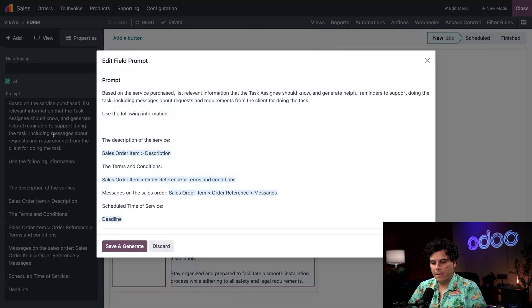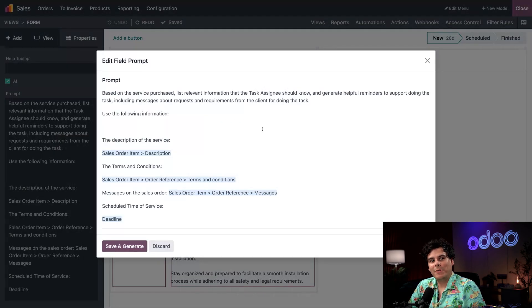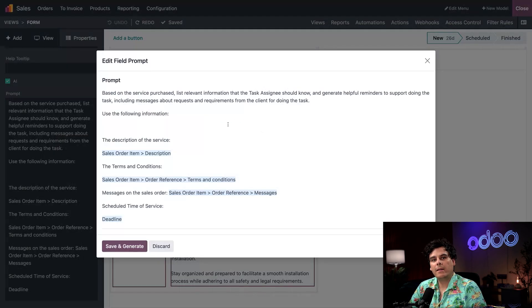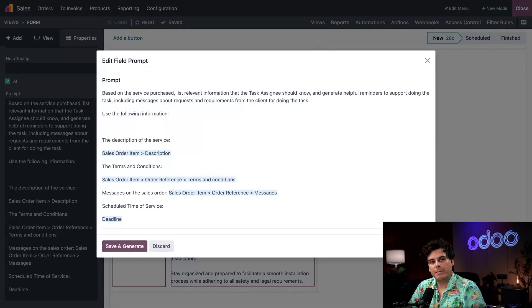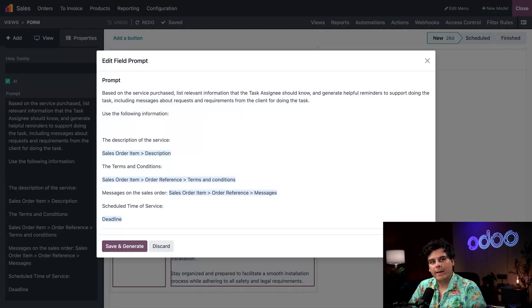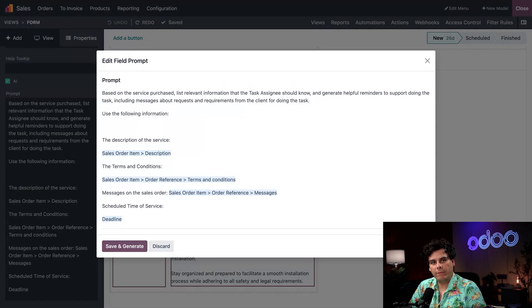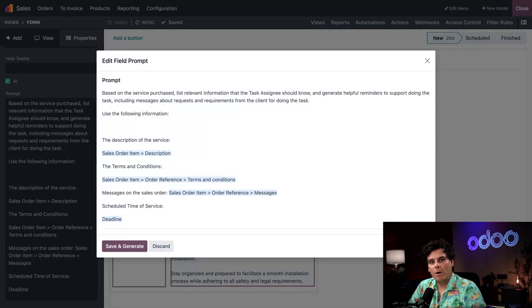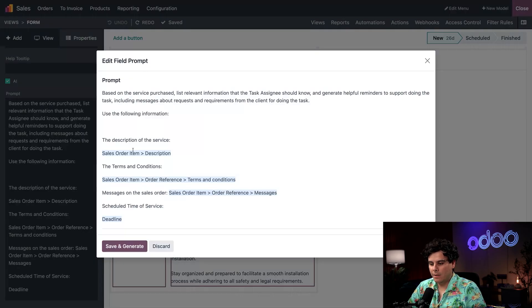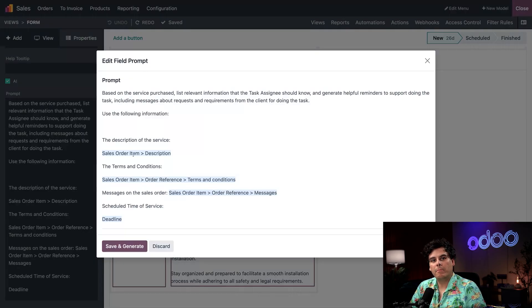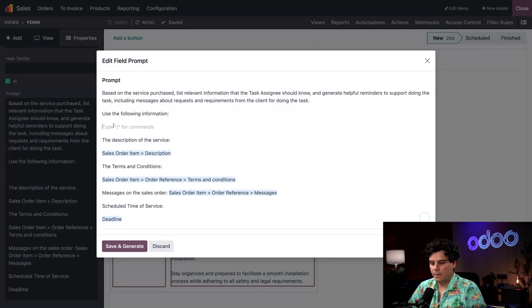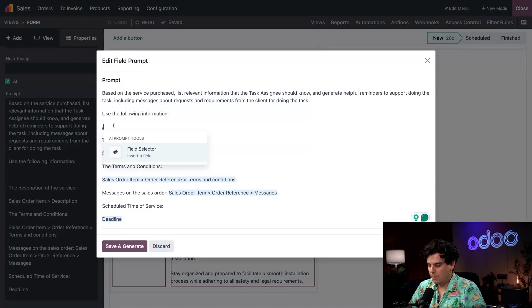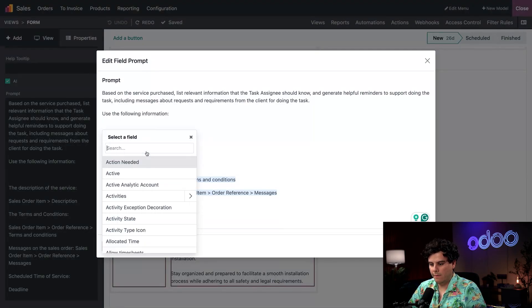If I go up to the top and select prompt, I'm going to open up the prompt editor. Inside this prompt, I wrote a specific concise request for information relevant to a task assignee and specified what information I wanted the AI to reference. I was able to specify which values in my Odoo database I want referenced here, which you can see as the text highlighted in blue. We're going to select an empty area, do a dash and do a field selector.